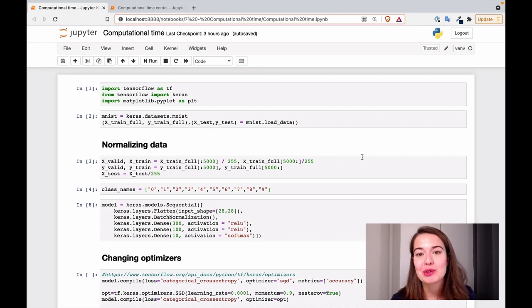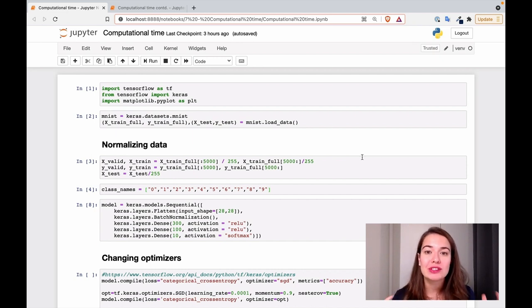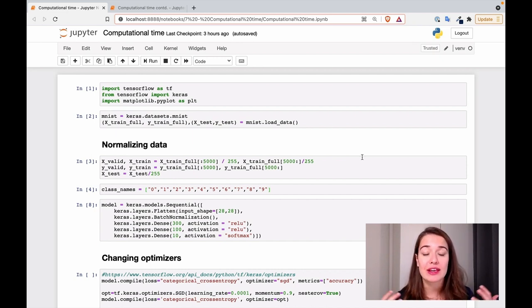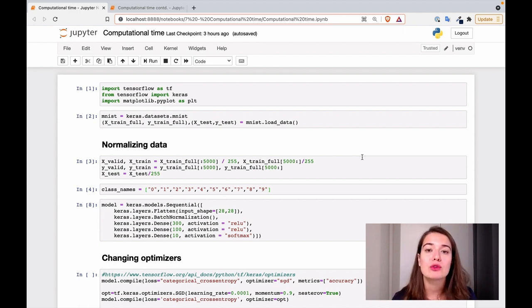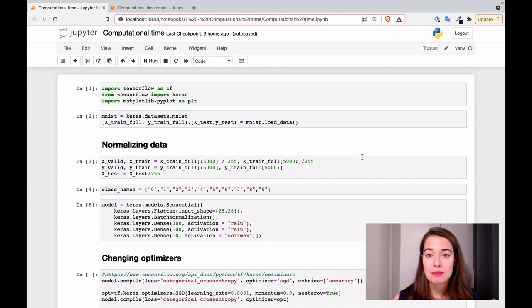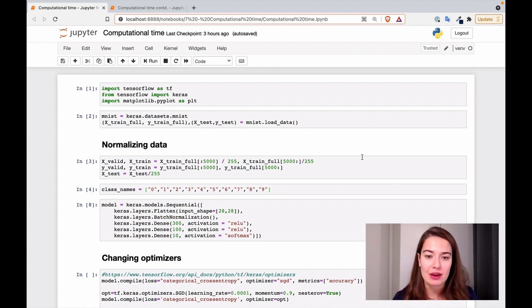In this module, we learned how to deal with the fact that neural networks take a long time to train. In this video specifically, we're going to learn how to implement those techniques in Python and Keras.